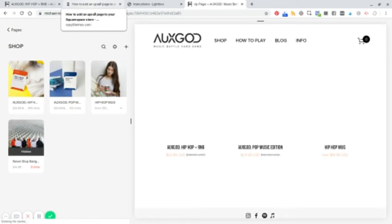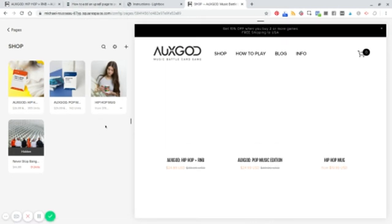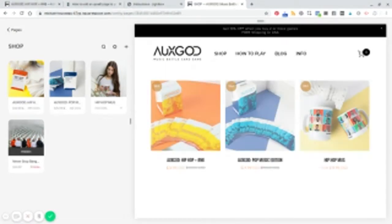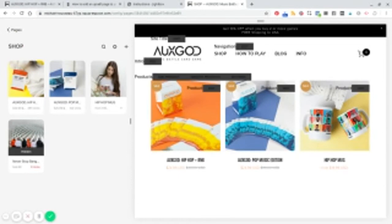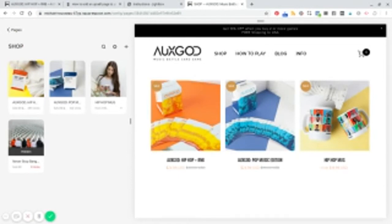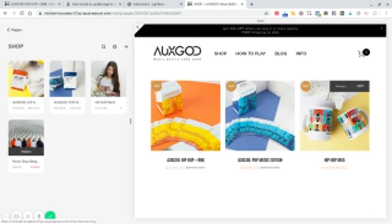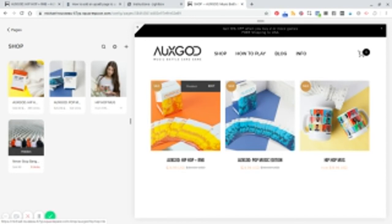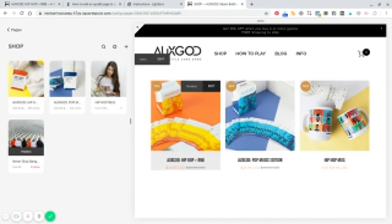Now in this case, we don't want an upsell for the thing that we're upselling. So we don't want when someone goes to buy the mug, we don't want them to get a pop-up to buy another mug. It just doesn't make sense. So in this instance,